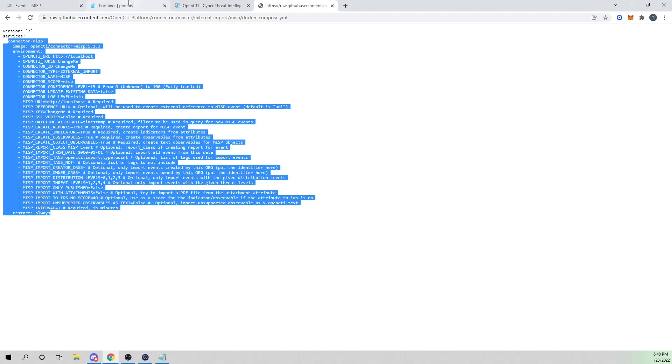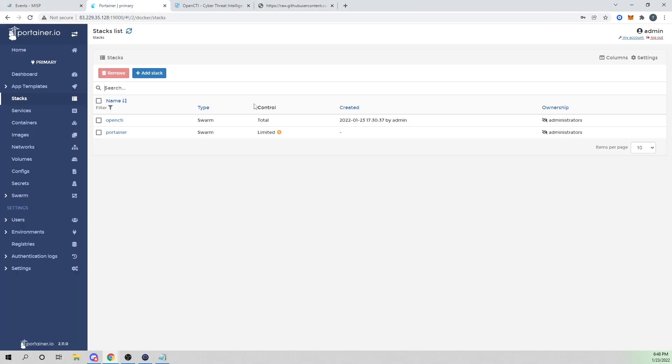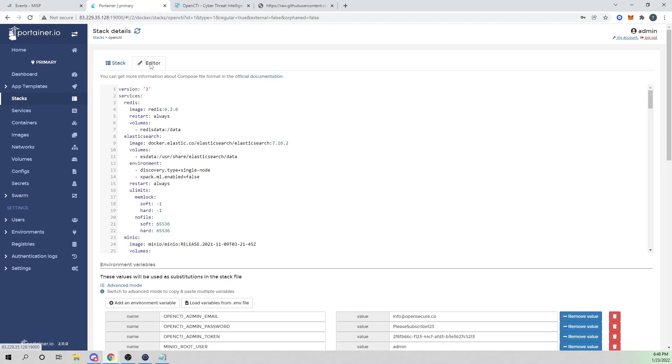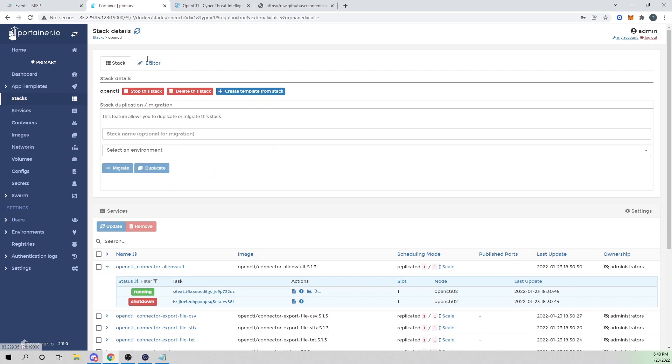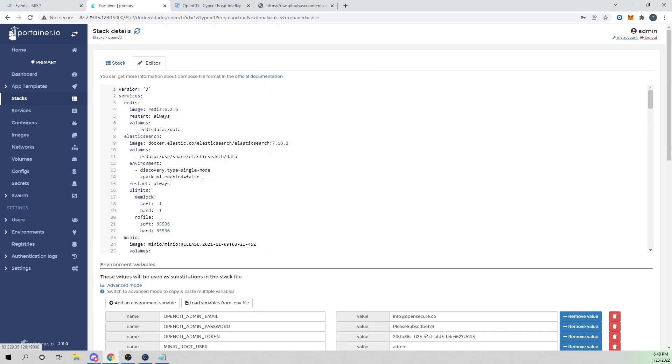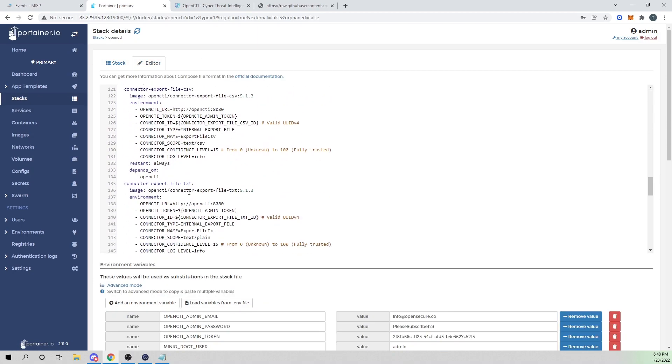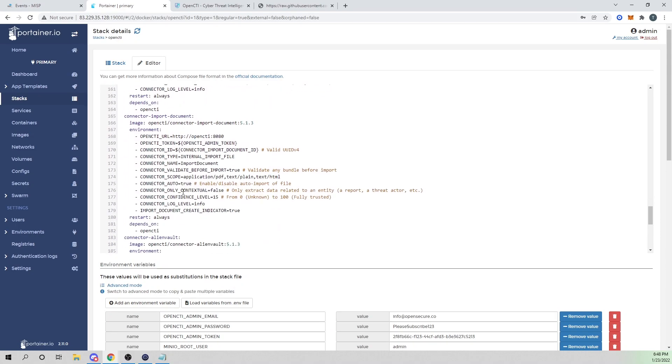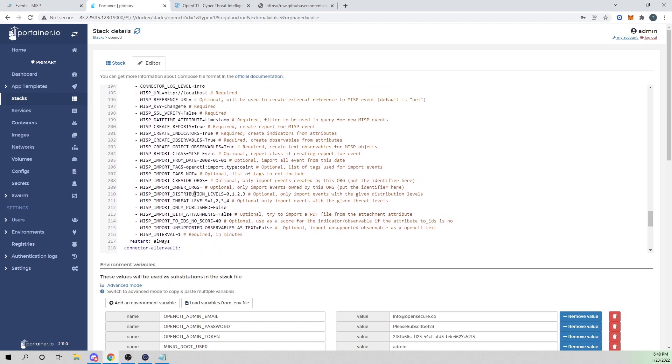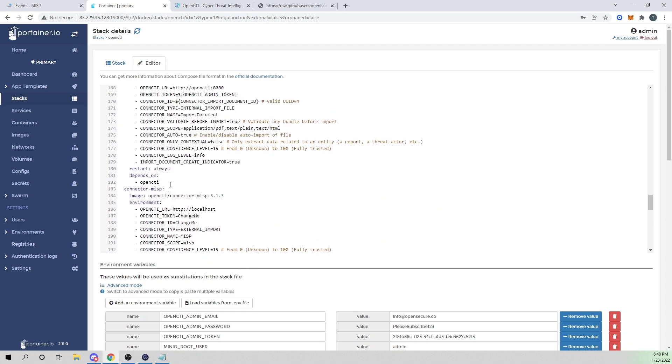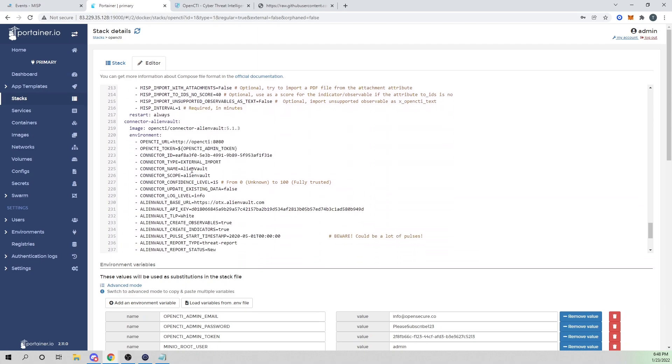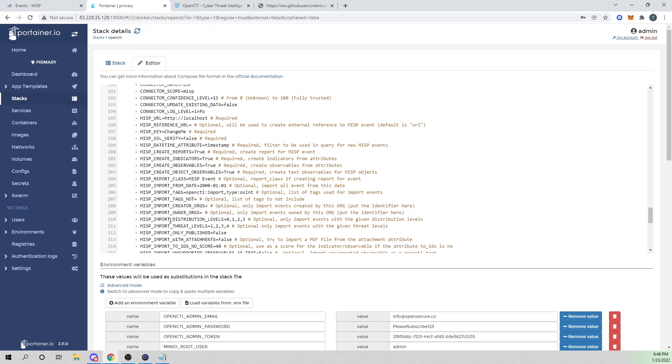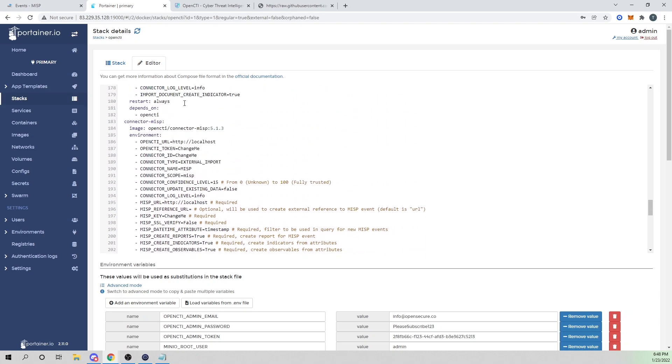I'll put that in my buffer and head over to Portainer, which I've explained in the last two videos. I'm using Portainer to manage my Docker stack. I'm going to go into my OpenCTI stack, go into editor, and just like what we did with the AlienVault connector, we are now going to add our MISP connector. I'll make a new entry there and paste what was in my buffer.